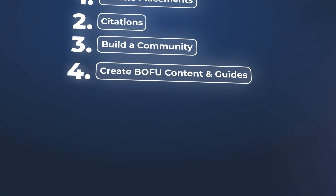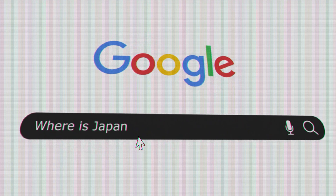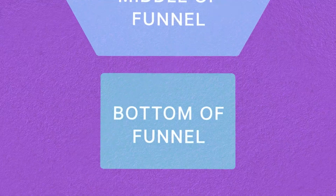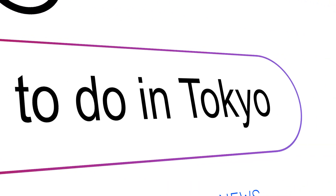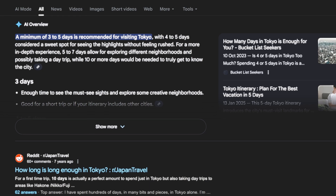Number four would be creating bottom funnel content and guides. Instead of saying 'where is Japan,' for example, you want to go more bottom funnel. You want to go for fun things to do in Japan, fun things to do in Tokyo, or luxury hotels or cheap hotels in Tokyo. Then you can create guides around these. The answer engines like to go for complete answers, and a lot of times they'll list transactional content. That transactional content will then drive more traffic to your website, which will then convert at a higher conversion rate. That type of content works really well.